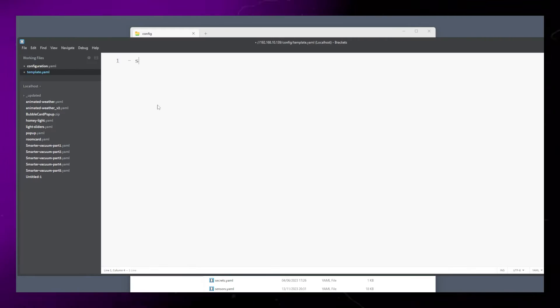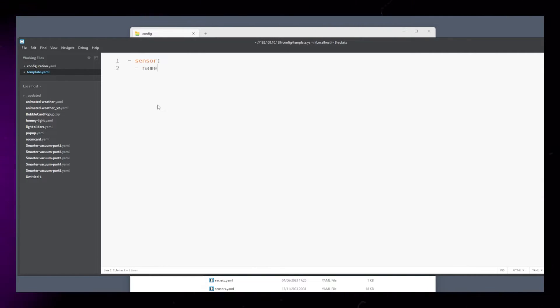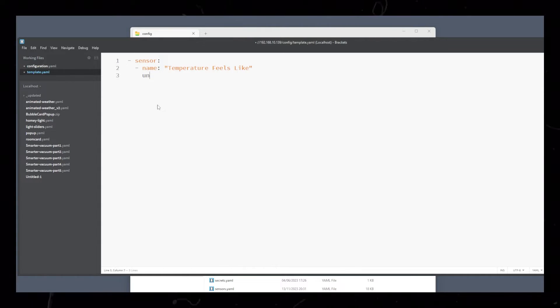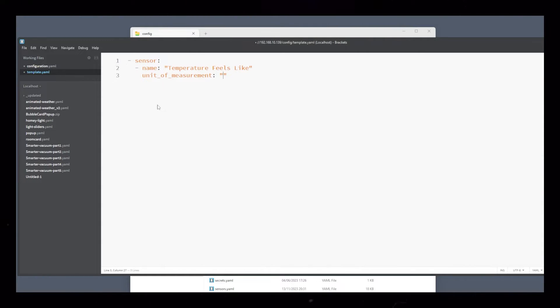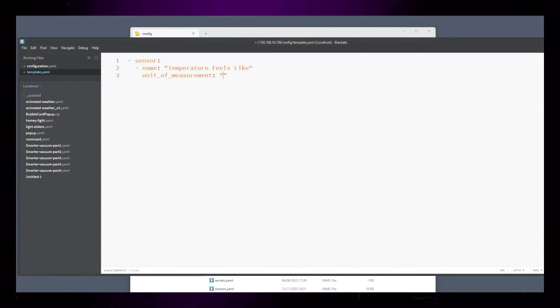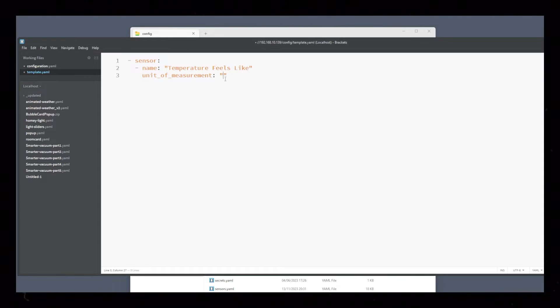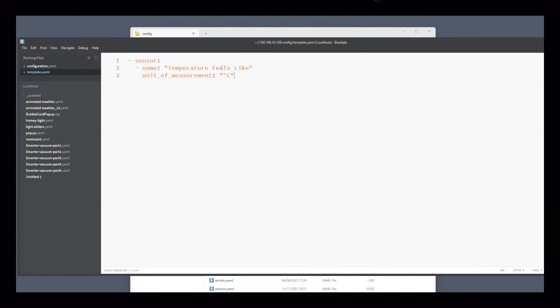Inside this file, start by writing dash sensor colon. Then give the sensor a name and a unit of measurement. Note, if you're using Fahrenheit, you will need to convert your temperature sensor to Celsius, and then back to Fahrenheit at the end.